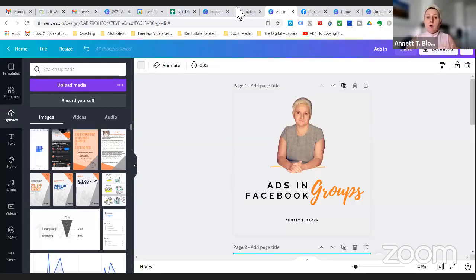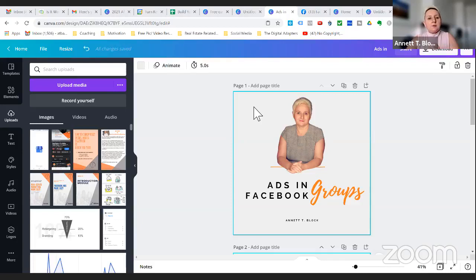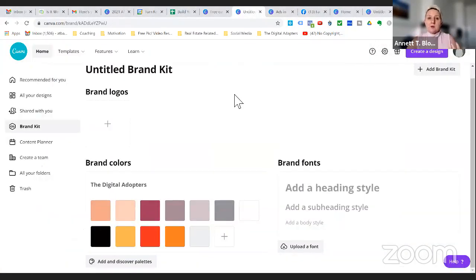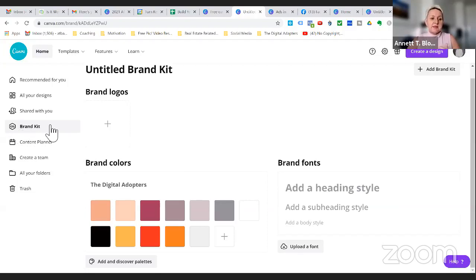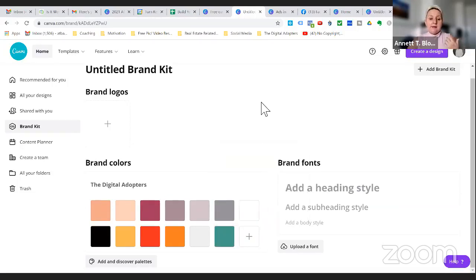We are creating new templates and want to be a little more consistent. You are able — and I'm not sure if this is available in the free version — to set up your brand colors so that you have easy access and don't need to enter the numbers every time. Here are our brand colors, and I can choose them right from the application. You put in the hex code, and then it's saved for you to use all over.